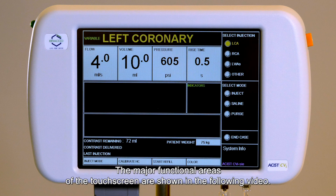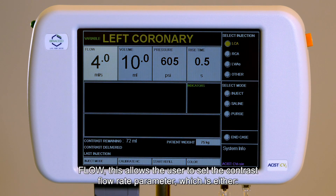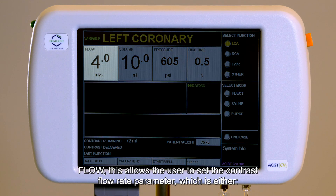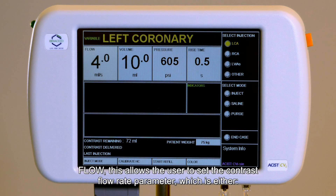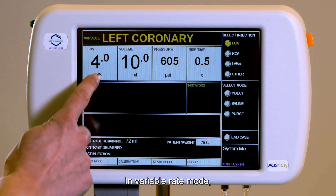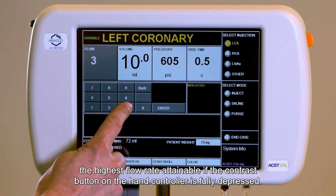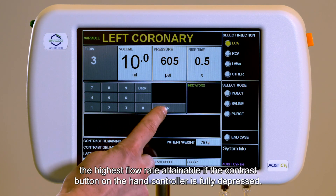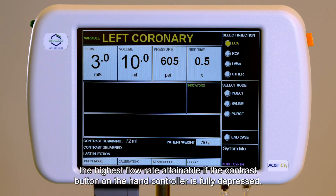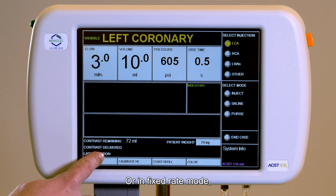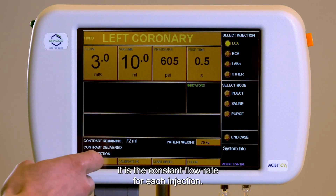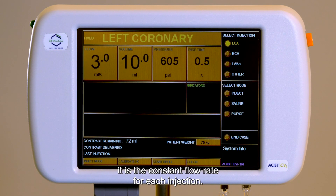The major functional areas of the touchscreen are shown in the following video. Flow: this allows the user to set the contrast flow rate parameter, which is either in variable rates mode the highest flow rate attainable if the contrast button on the hand control is fully depressed, or in fixed rates mode it is the constant flow rate for each injection.